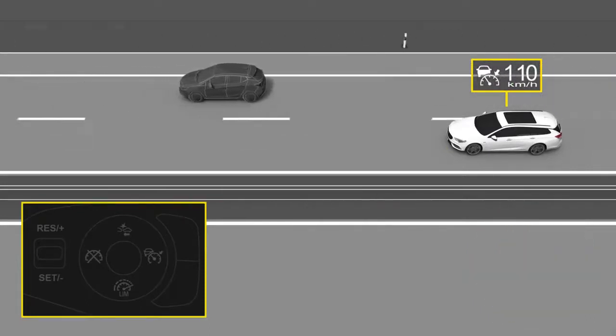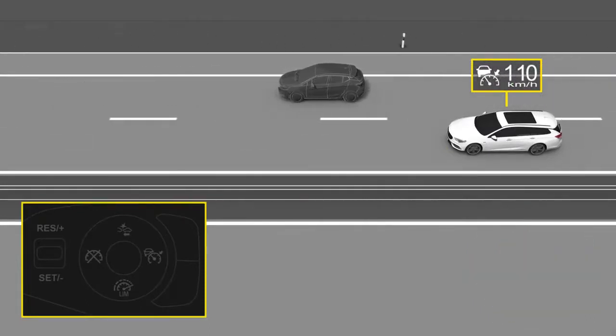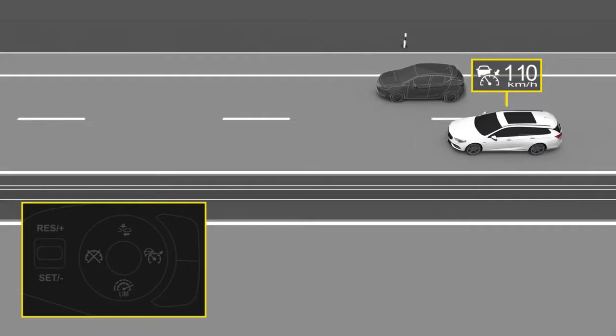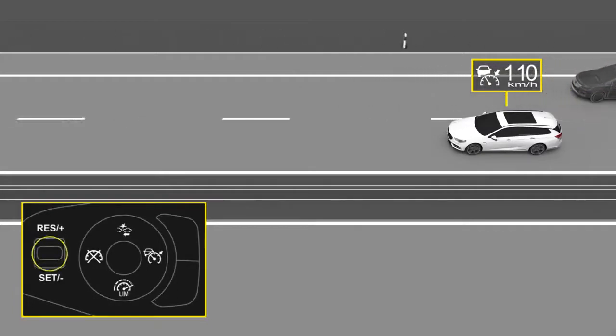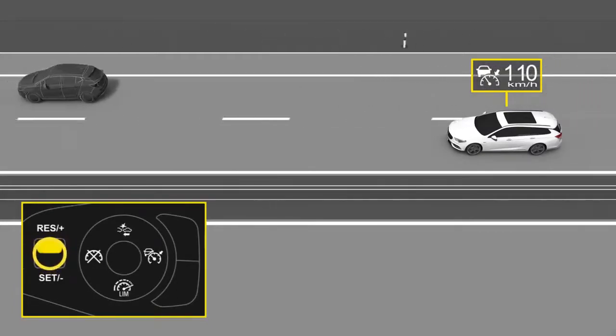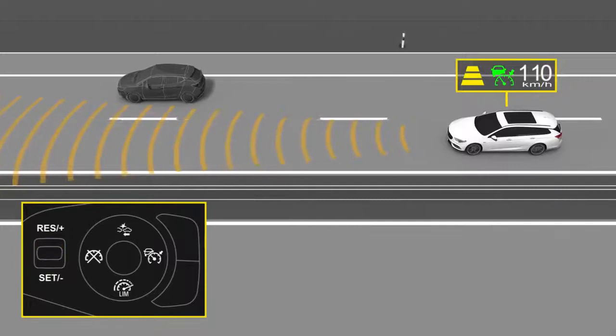To easily reactivate Adaptive Cruise Control and resume the previously set cruising speed, simply move the thumb wheel to resume.